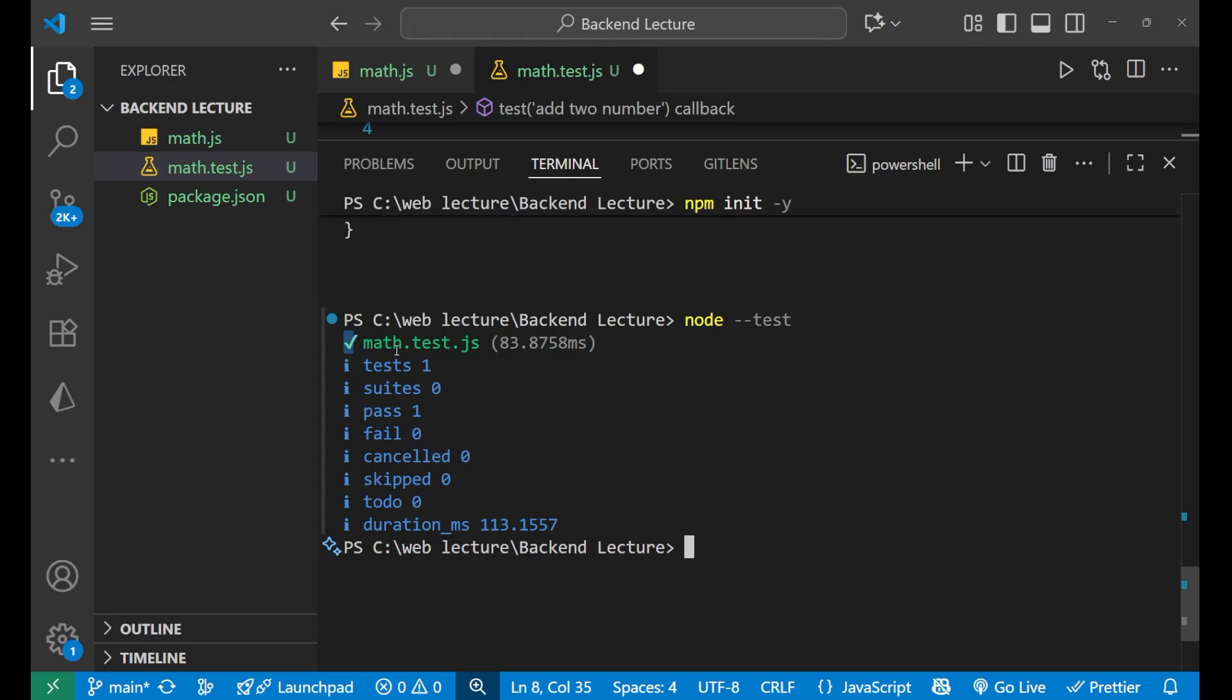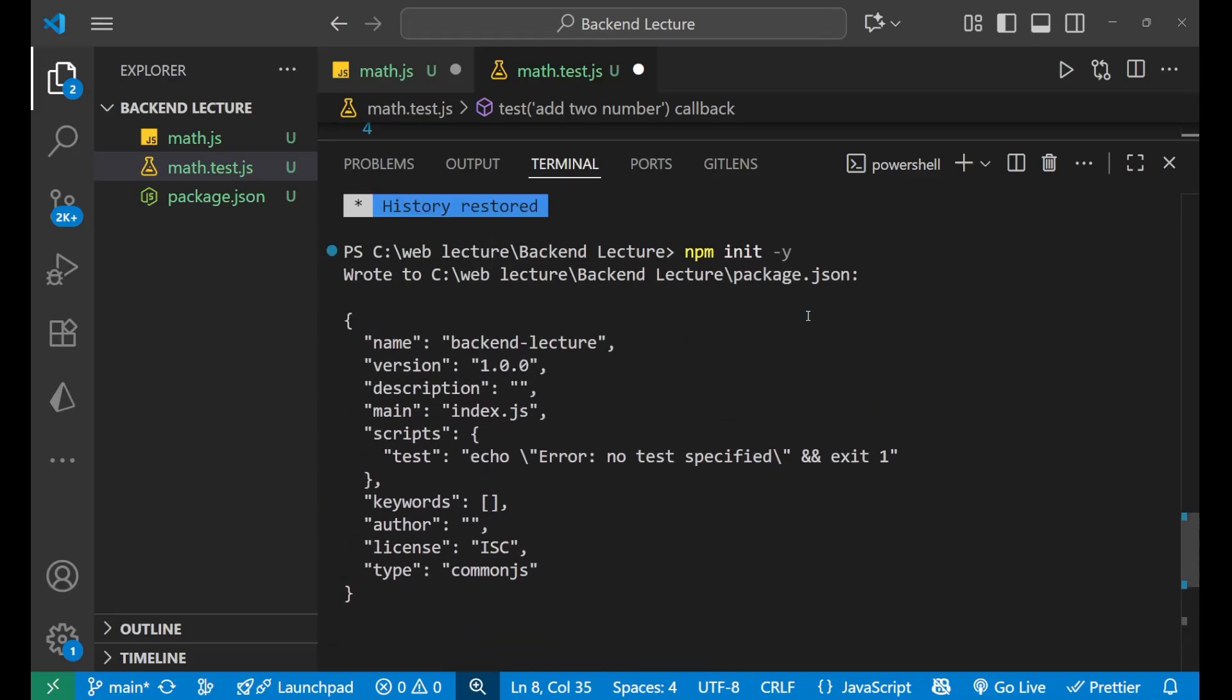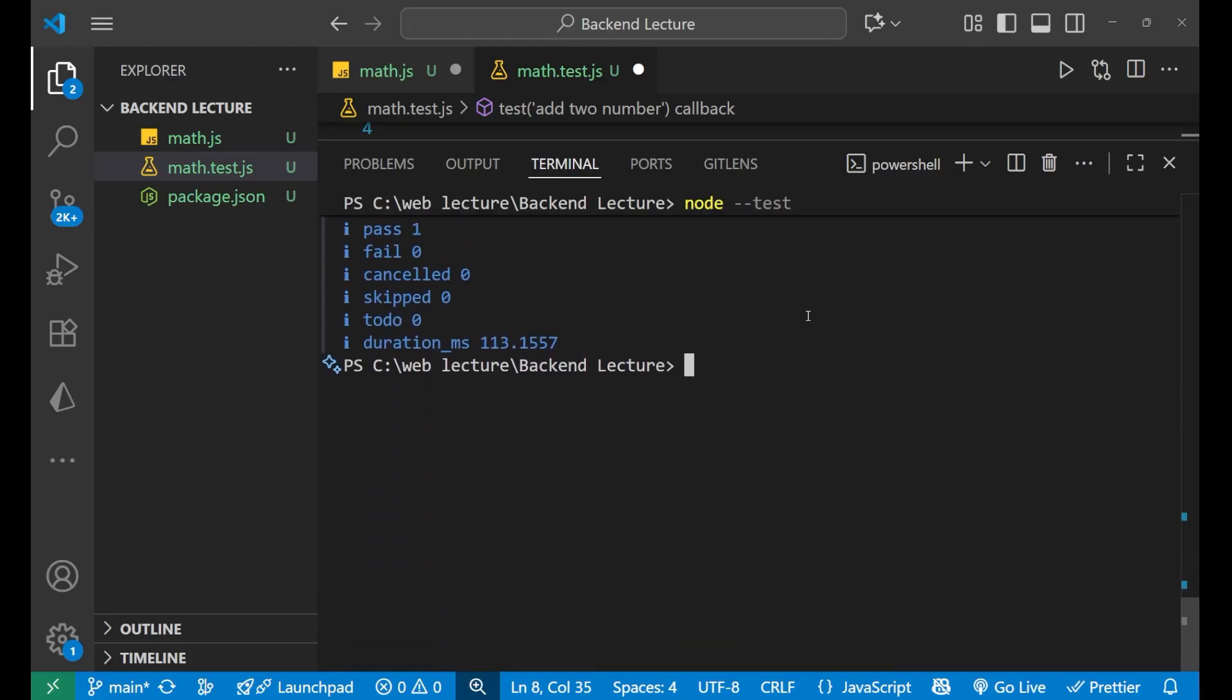That's it. This is what we're going to learn in the very first lecture. We created a project folder, wrote a simple function math.js, then we wrote a test math.test.js, then we ran it using node --test. Make sure that you use this. This is how we work with it. That's all about today's video. Thank you so much for watching, let's meet in the next lecture very soon. Till then, goodbye.